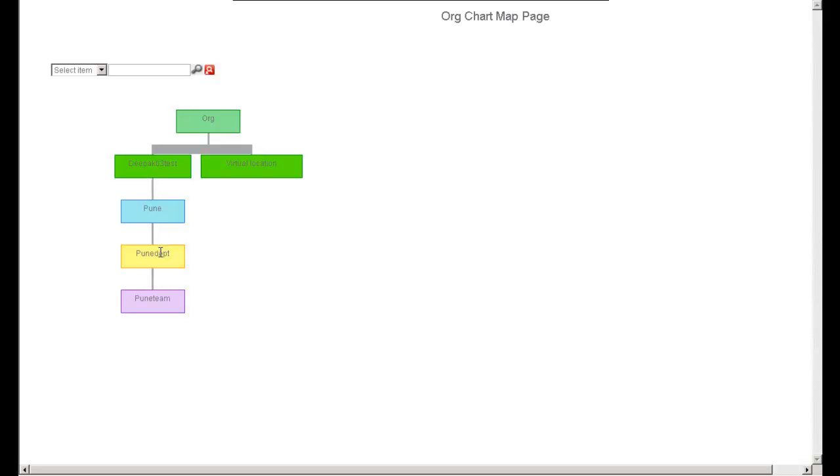PUNI department is the department name, which is assigned to the site. And PUNI team is the team name, which is assigned to the PUNI department. And then you will have users like agents or other users or supervisors who will be assigned to the PUNI team.